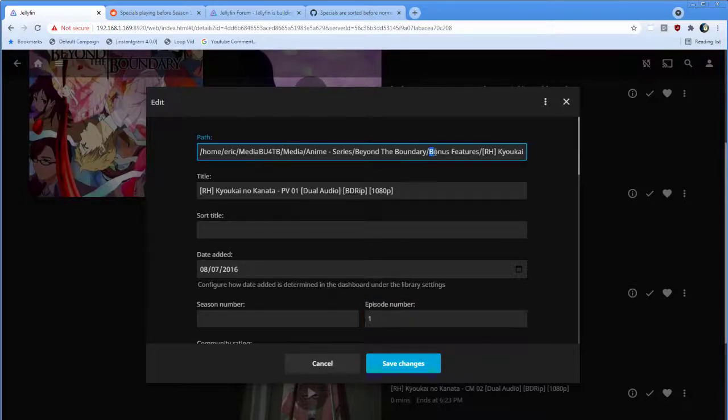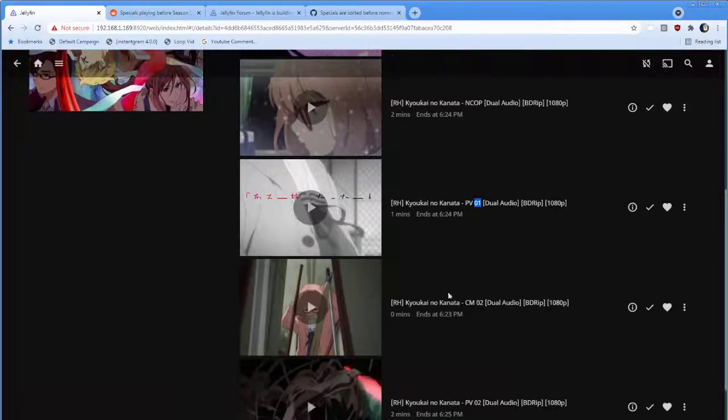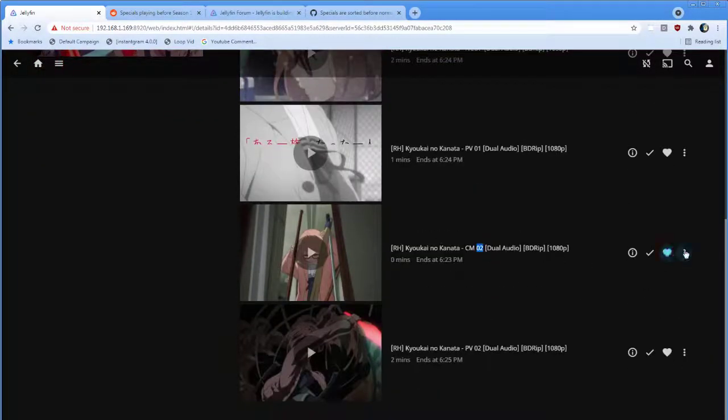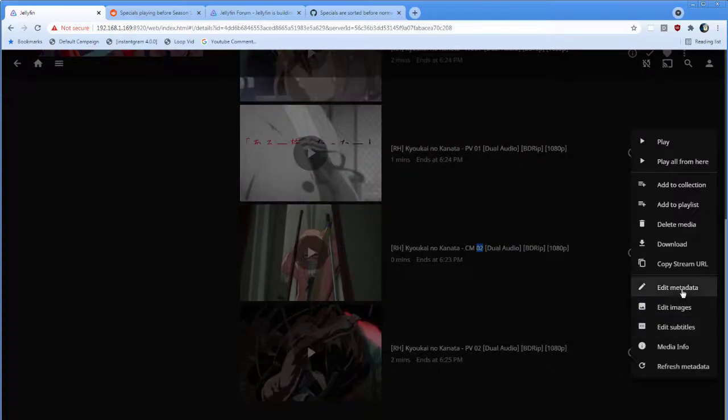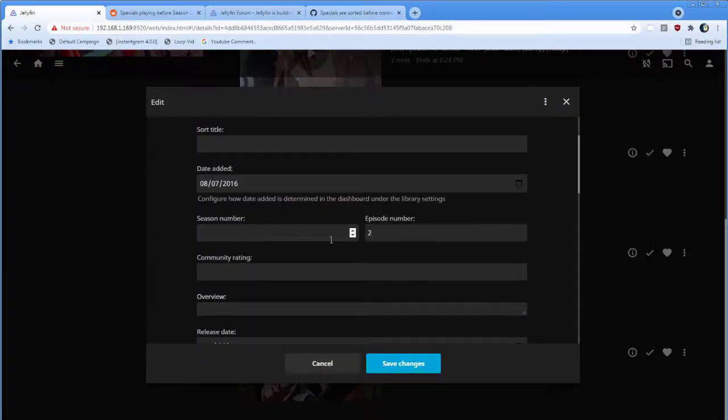So it couldn't extract a season number from the bonus features folder, but it was able to extract this 0-1 as an episode. And in fact, if we look over here, metadata for this item, we've got Season Blank Episode 2.